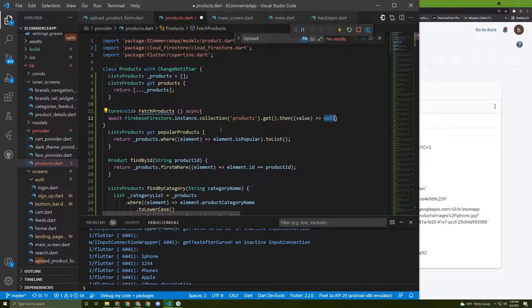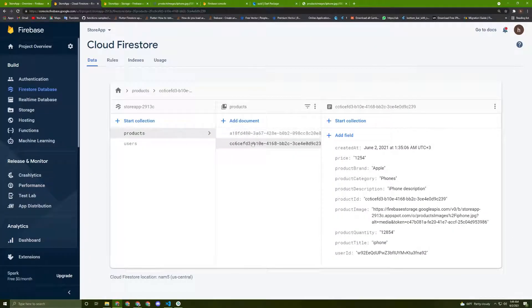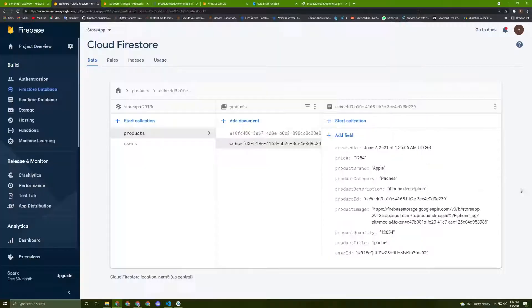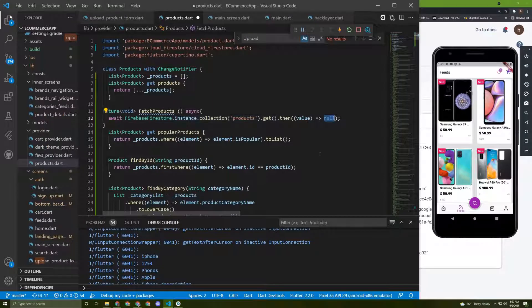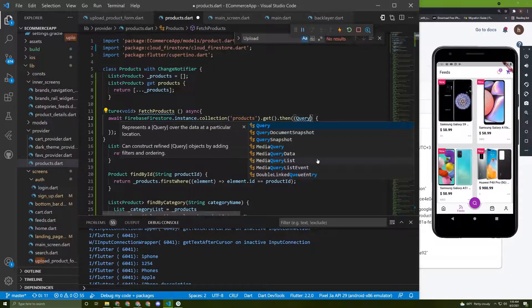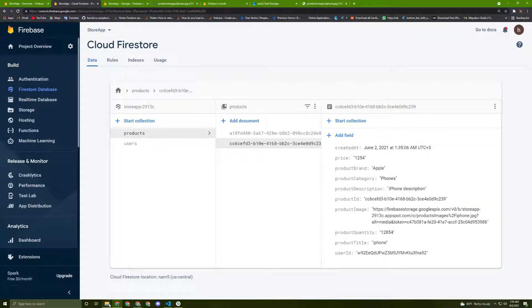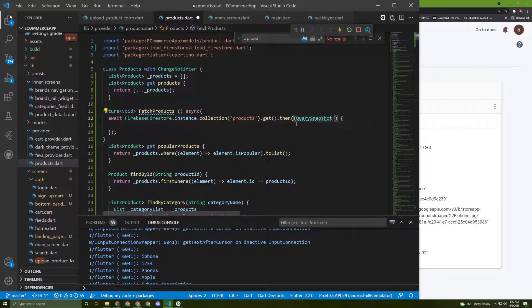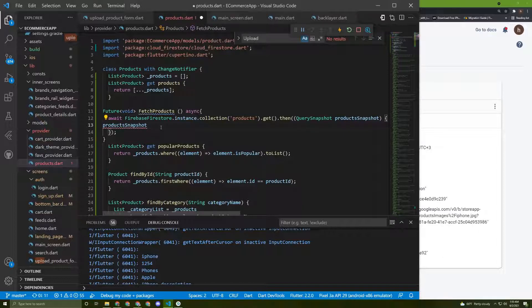Now we can call the .then() method on it. In this then callback we have access to all the products. Instead of null, we give the parameter a type called QuerySnapshot because all of this data is a QuerySnapshot when fetched this way. I'll name it productSnapshot, and we use it to add data to our list.